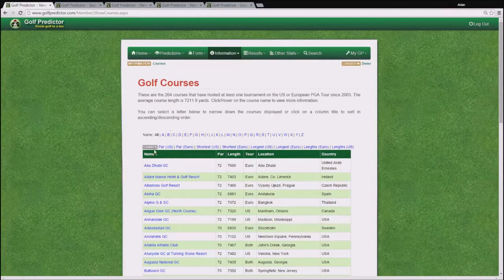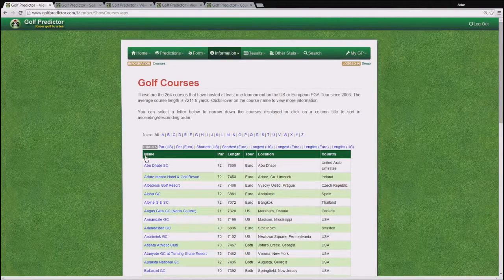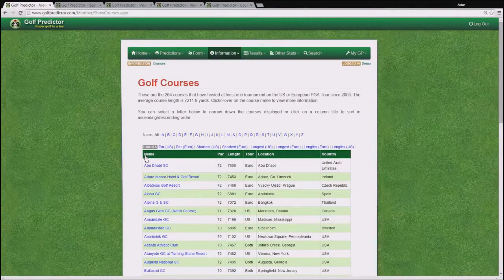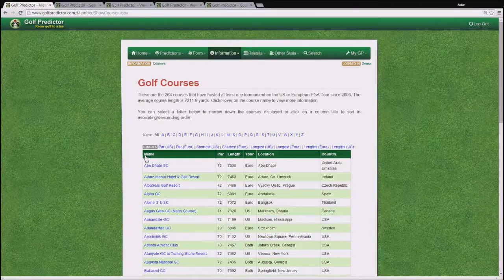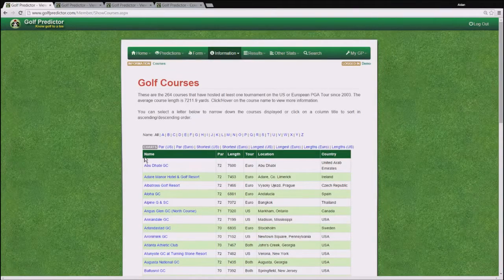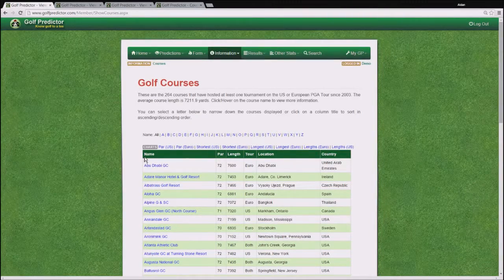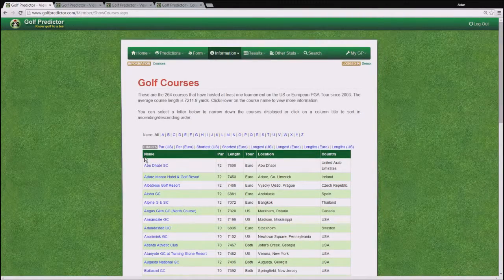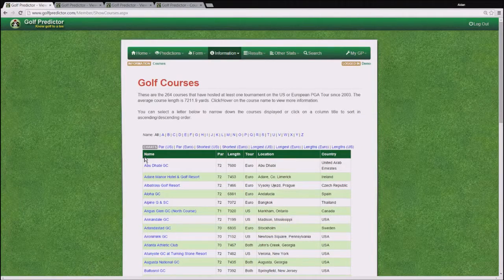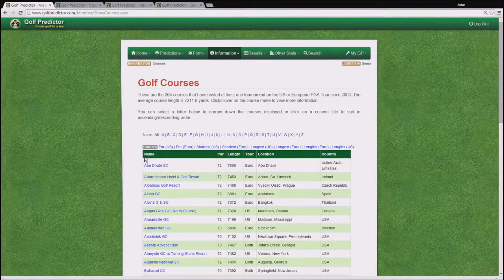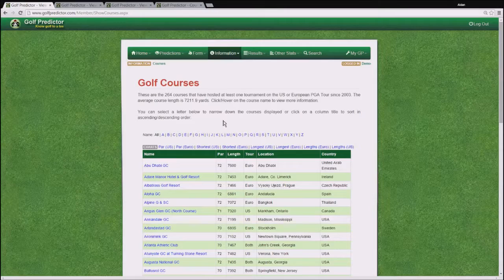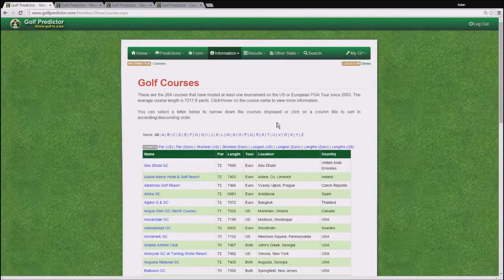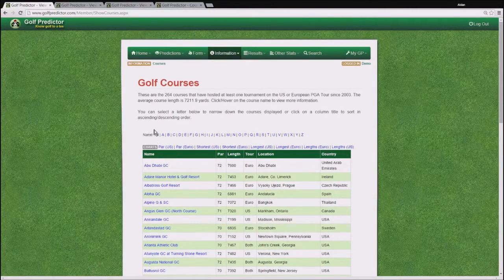This brings you to the Golf Predictor page containing all the golf courses in the database. As you can see, this page sorts courses alphabetically. If you know what letter the course you are interested in begins with, you can narrow your search here using these alphabetical links.